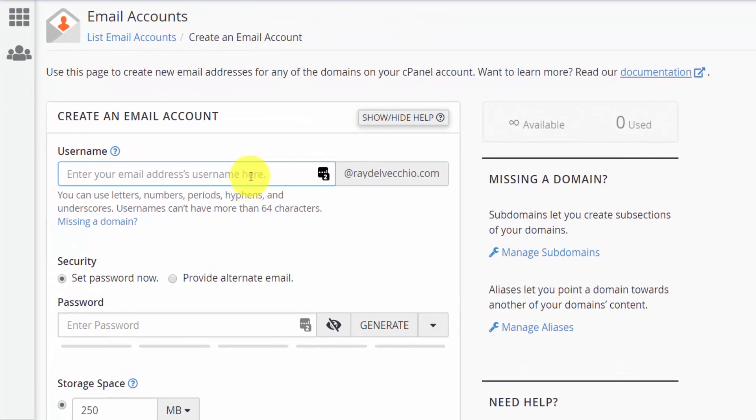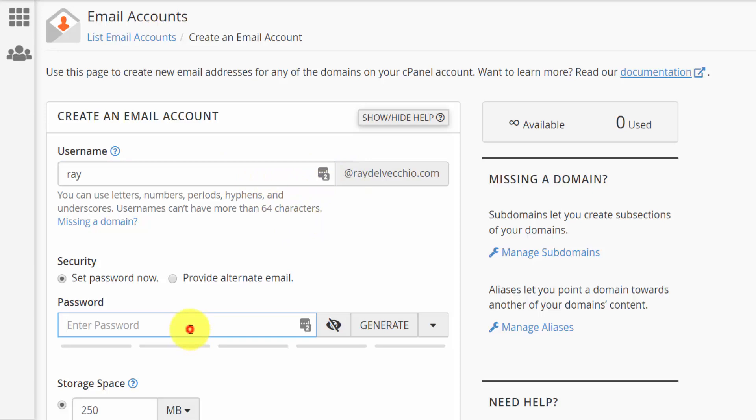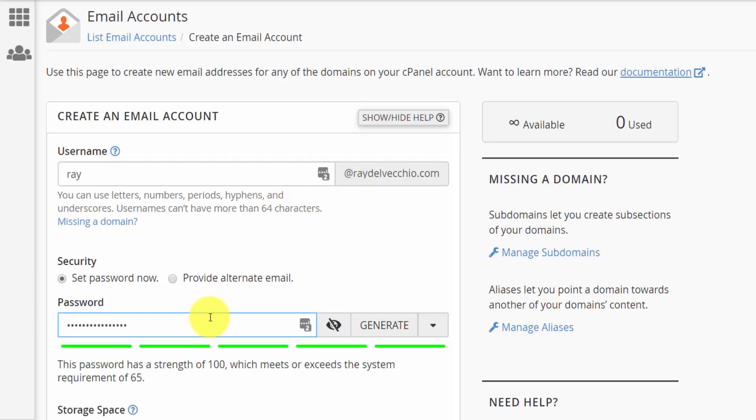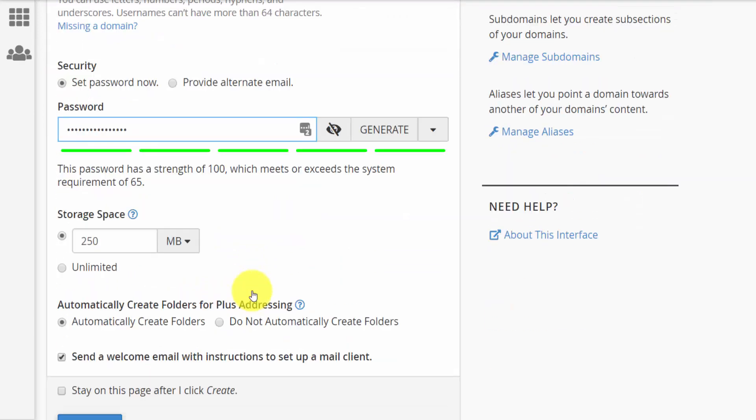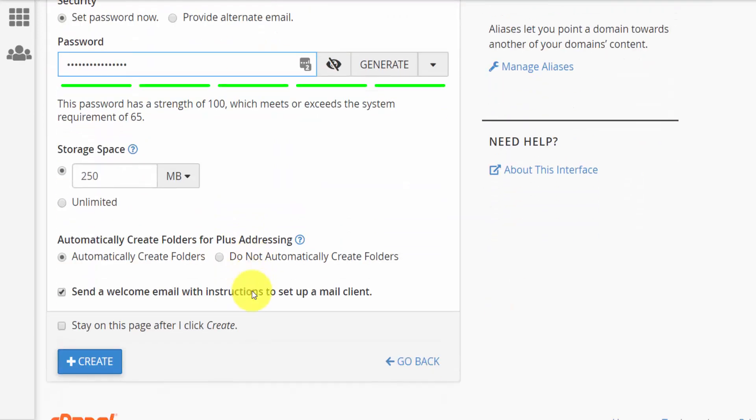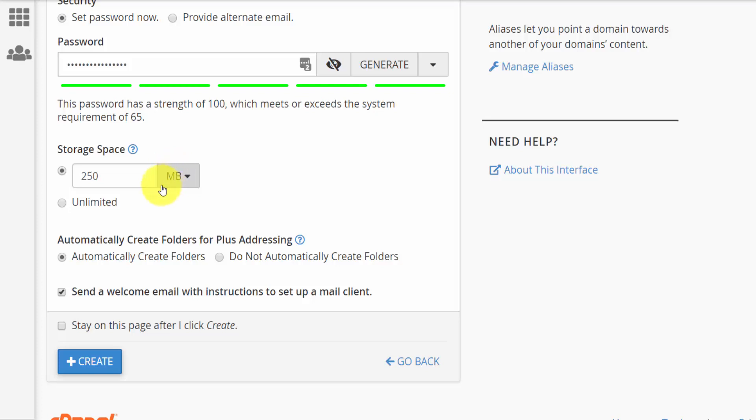And this is where we'll set our email address. So I'm just going to do ray at raydelvecchio.com. We'll set our password. You want to make sure you have a strong password for this.